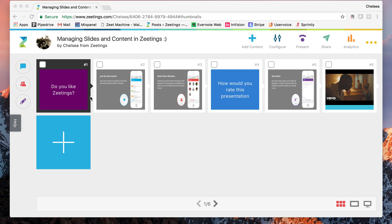First things first, you'll notice that I'm currently in a Zetting. This Zetting has some polls, it has some slides, and it also has a YouTube video.